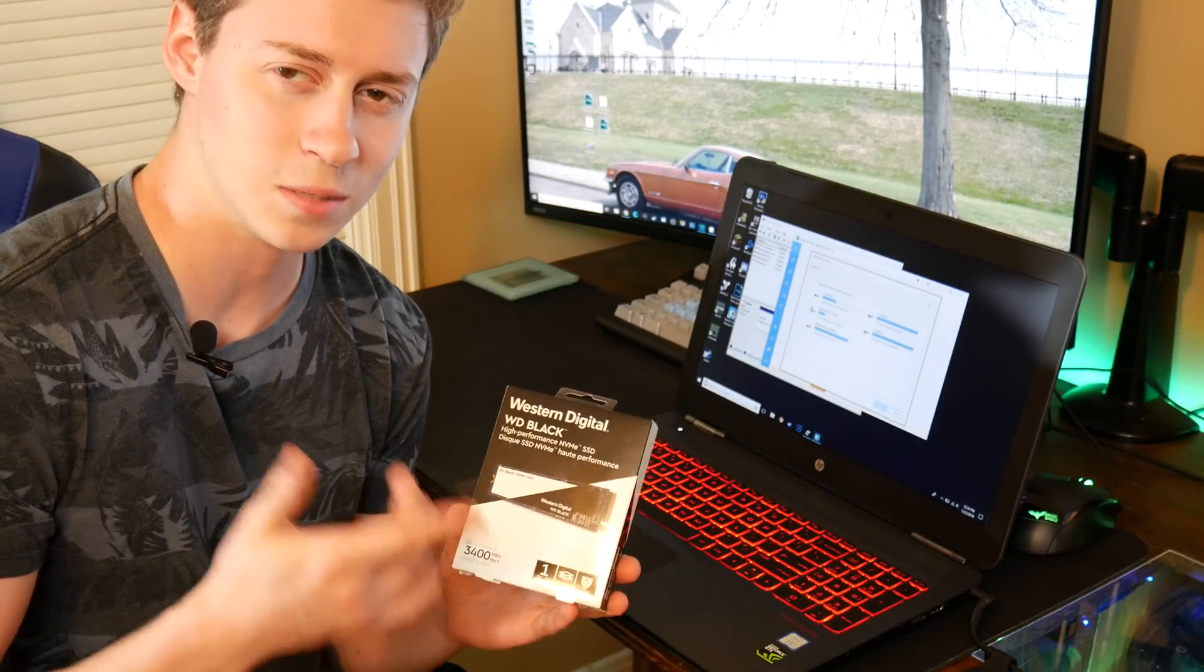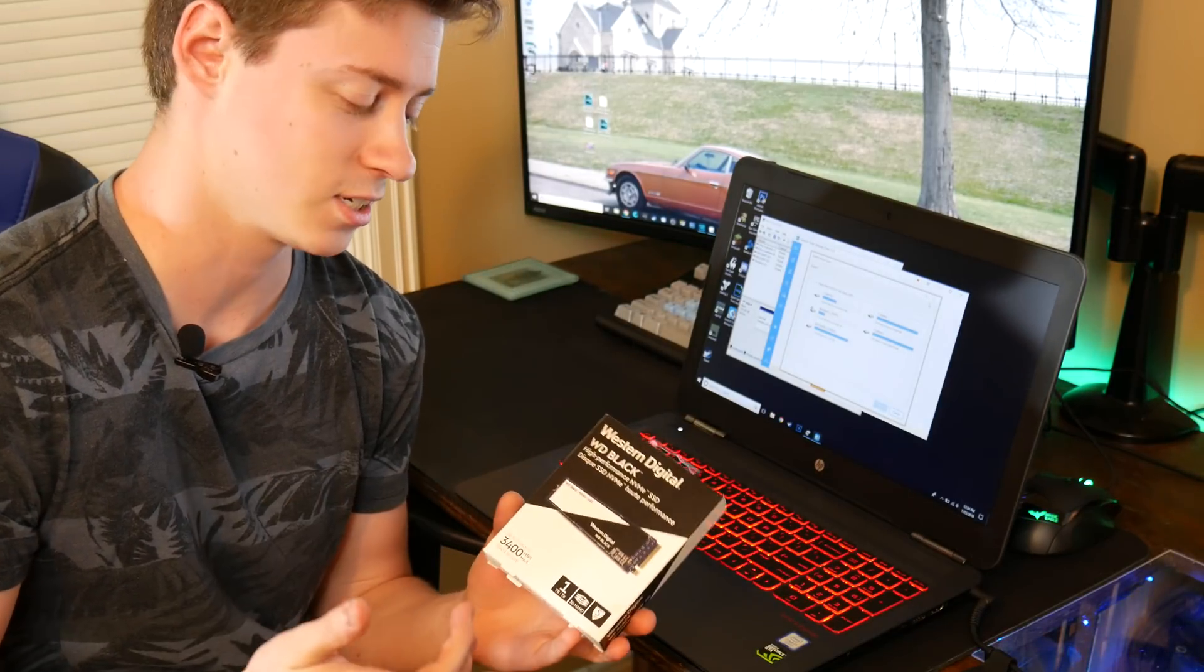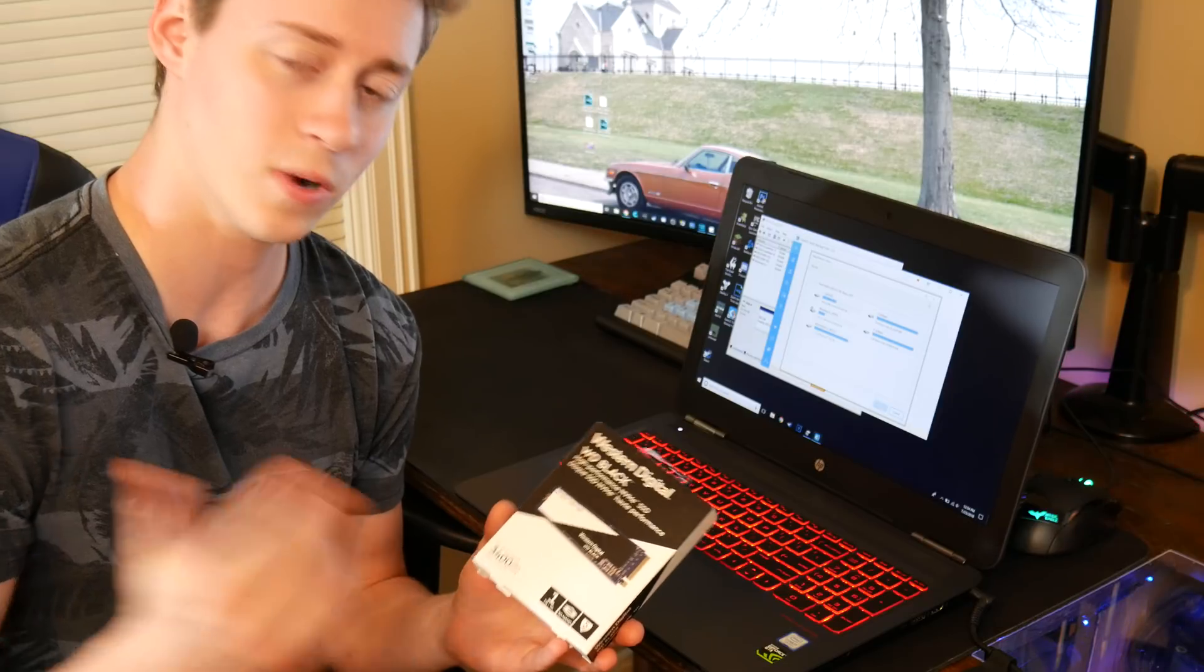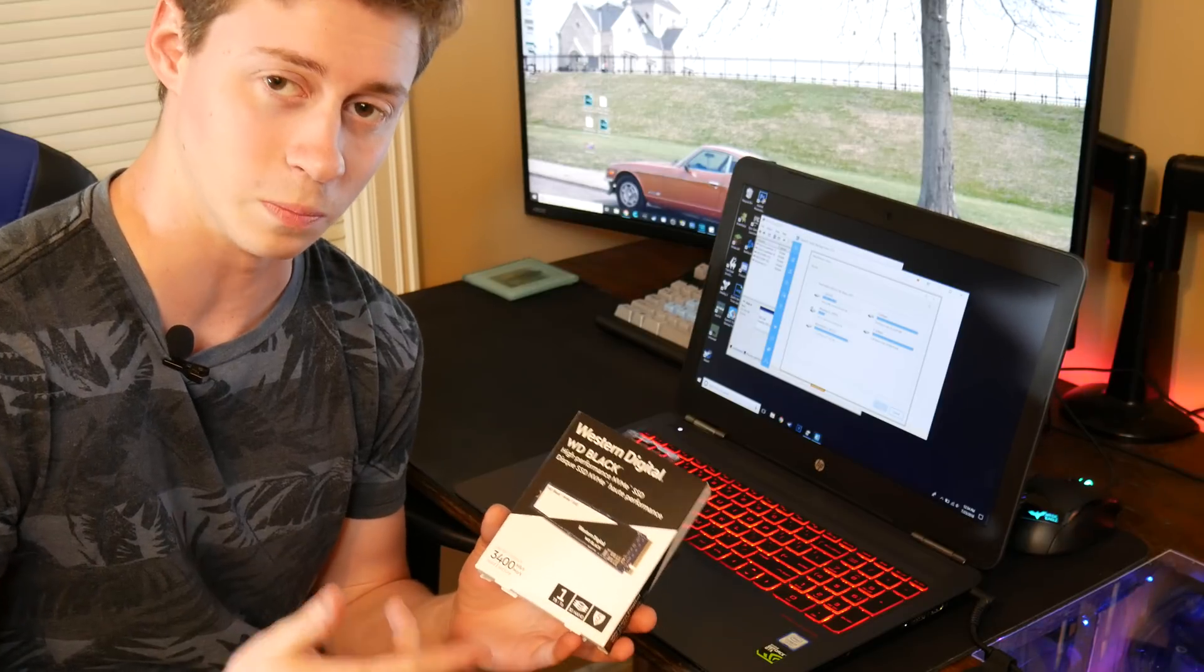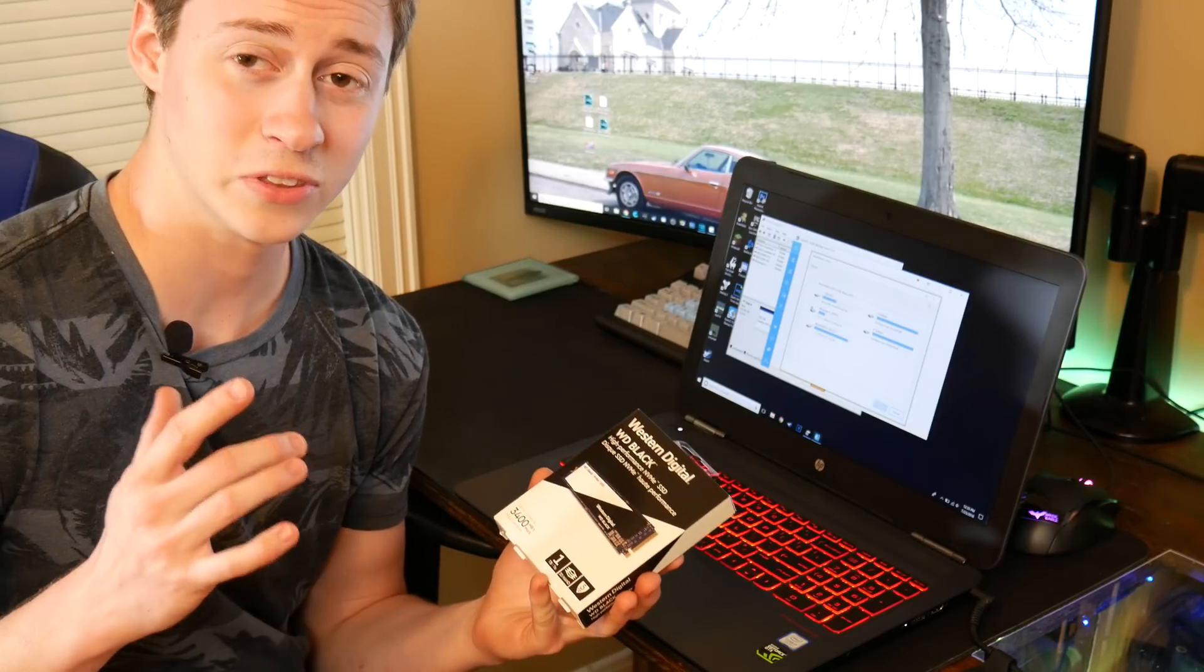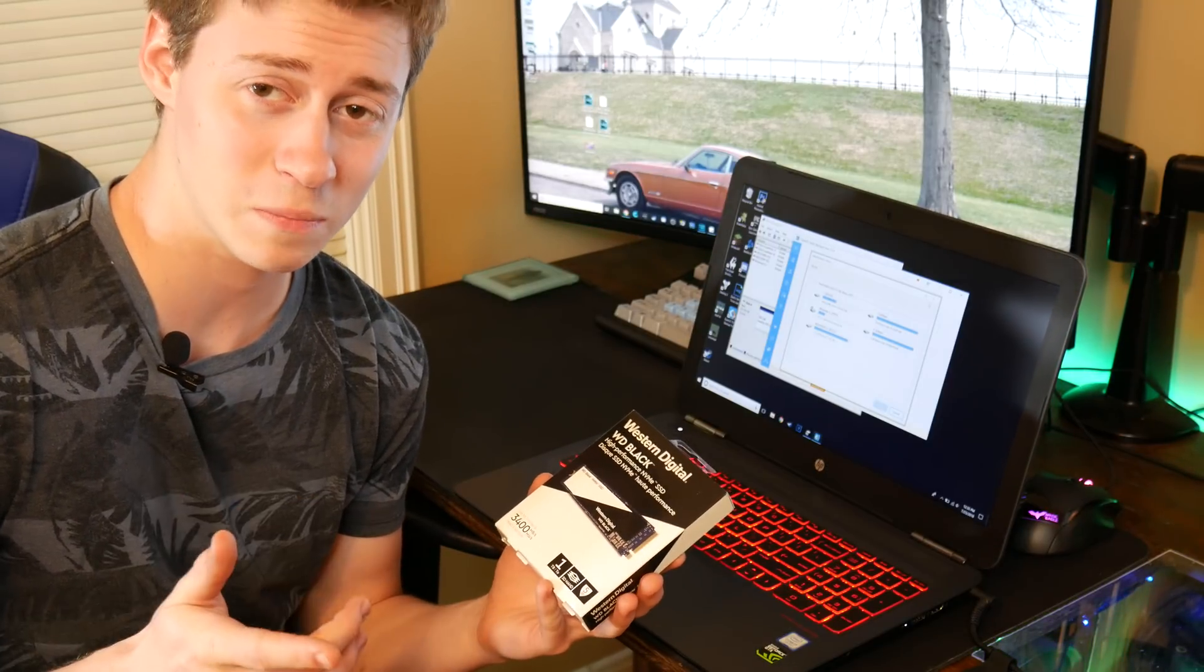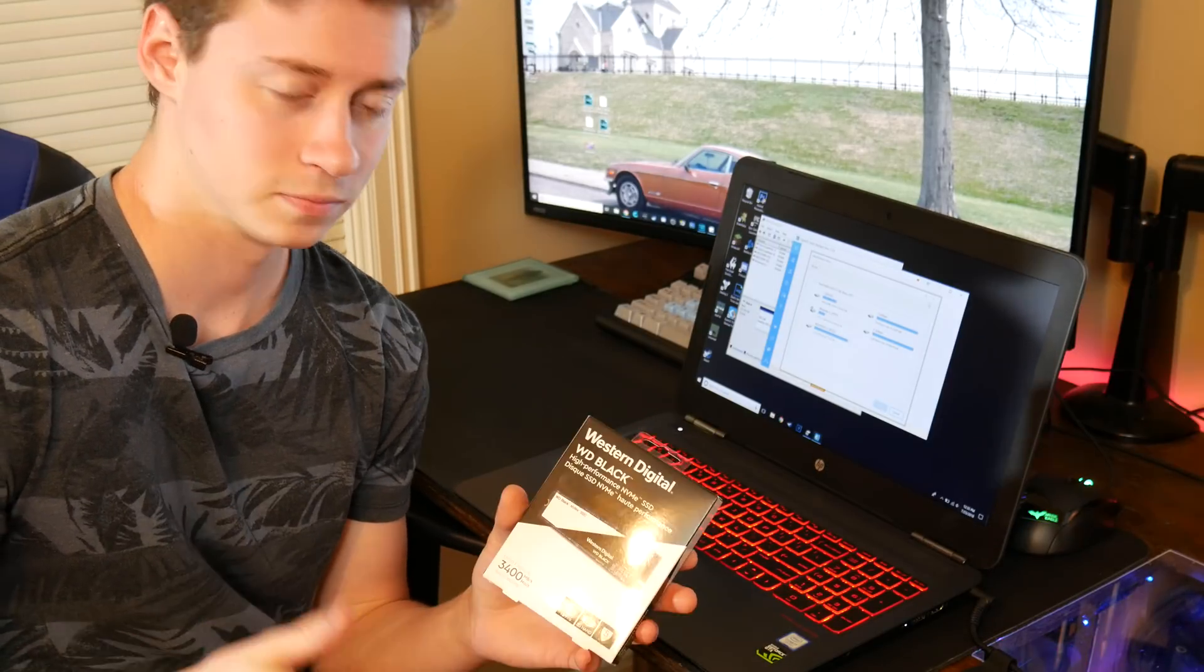So this high capacity, blazing fast SSD that we have here is a Western Digital Black and does up to 3400 megabytes a second.